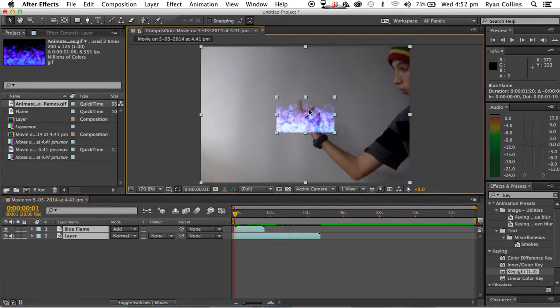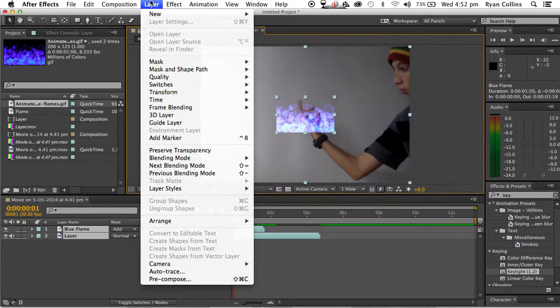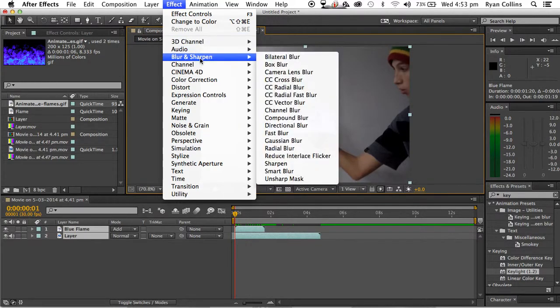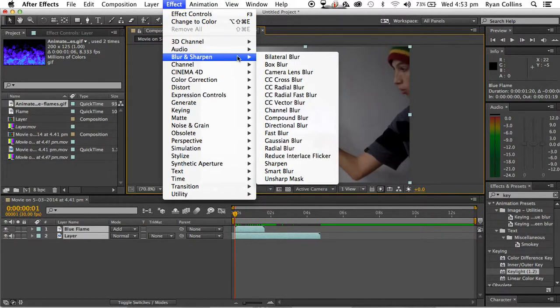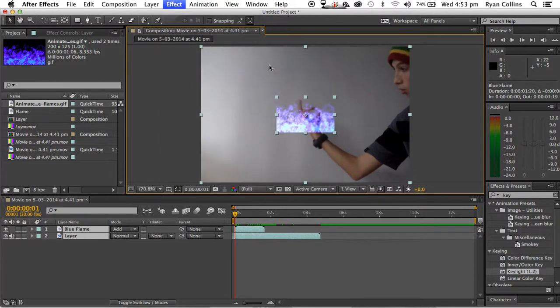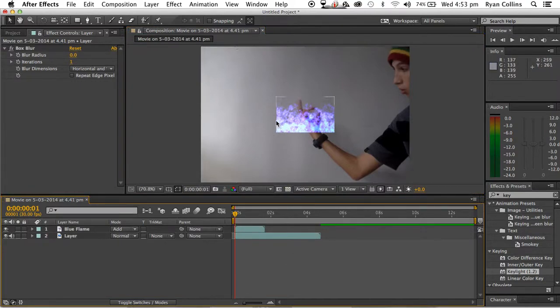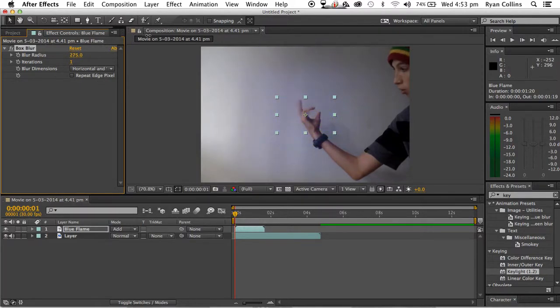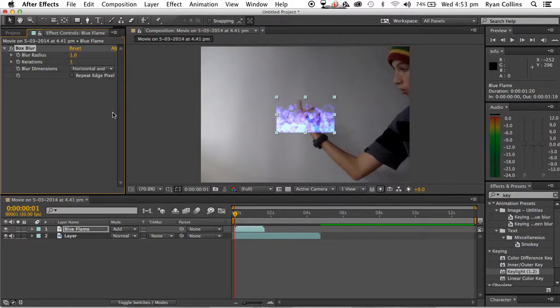Next thing you want to do is, you want to go Effects, blur and sharpen, and then click box blur. Now, as you can see, it is boxy. So, you want to click on that, and then go to blur radius, and it just blows it out a bit. That kind of looks cool.